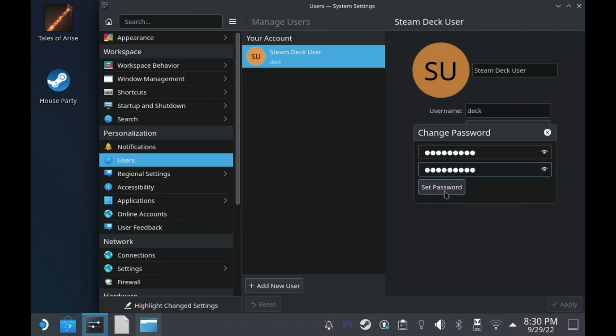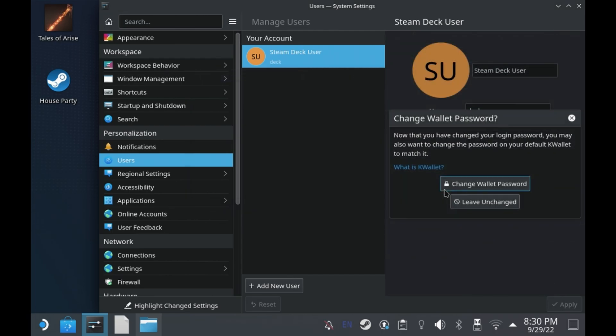There you have it. If you didn't set a sudo password, it's very quick and easy to do. And if you've forgotten it, you now have a way to reset it without wiping your Steam Deck.